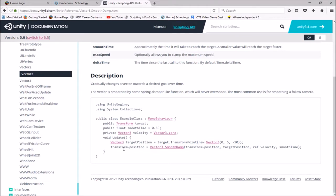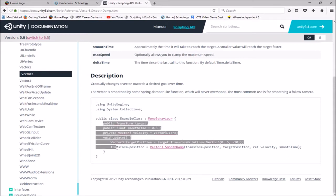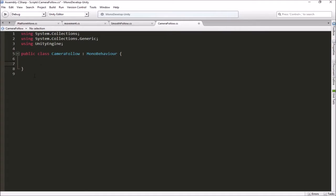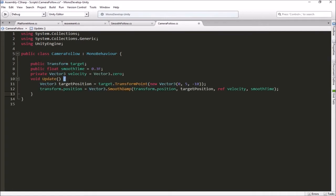Every frame we figure out the new position of the camera using Vector3.SmoothDamp, which takes our camera's current position, the position we want to be at, our current velocity, and our smooth time — how long we want to take to get there. We can actually just copy and paste this chunk of code from the documentation. I'm getting rid of everything in the class and pasting that in. The examples in the reference manual are actual correctly written code, so you can copy and paste them and then modify them.